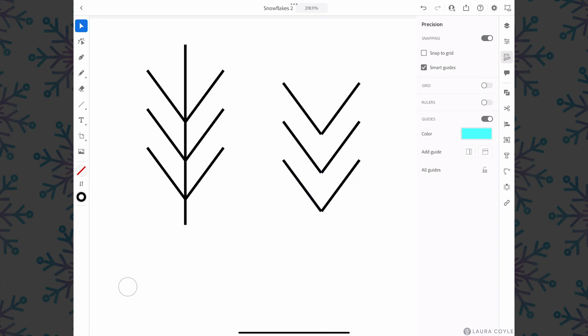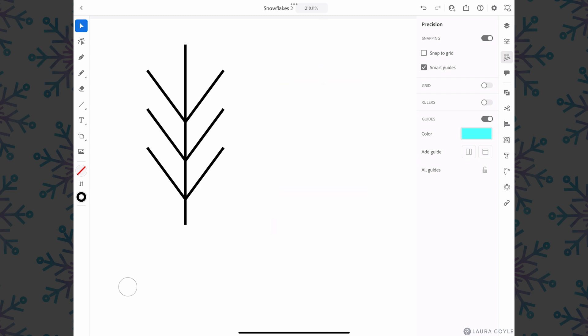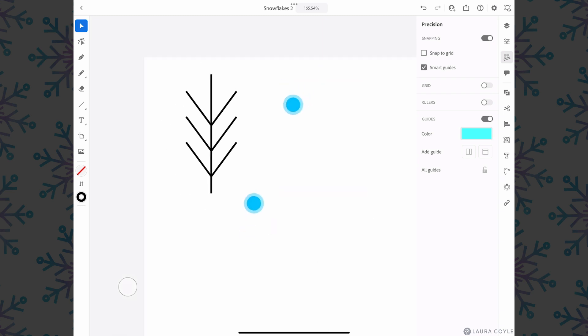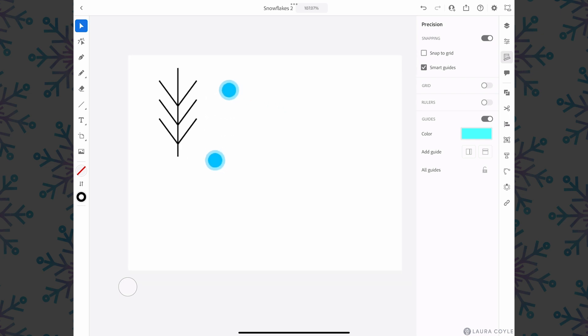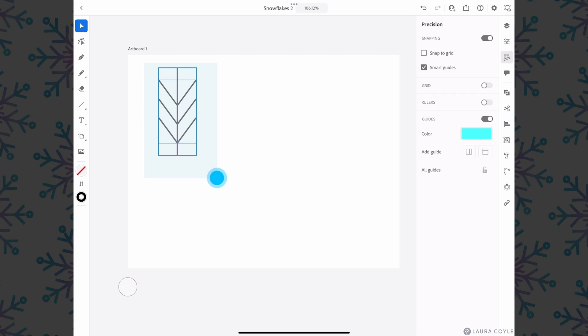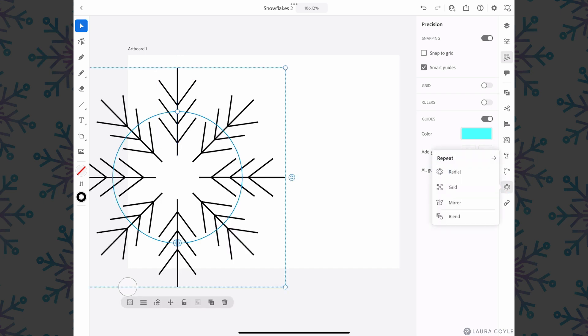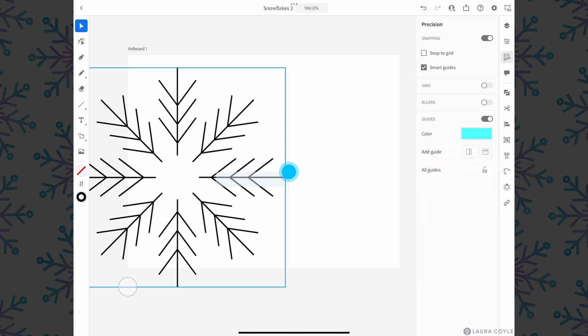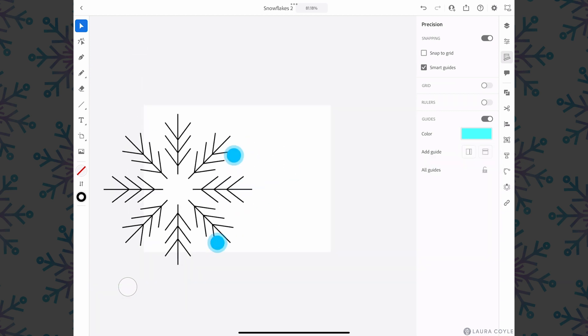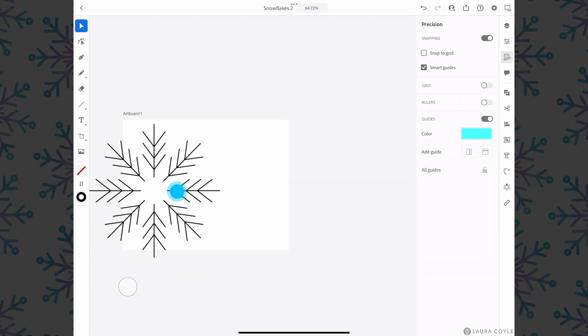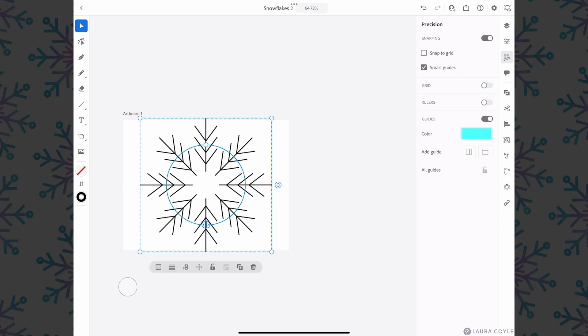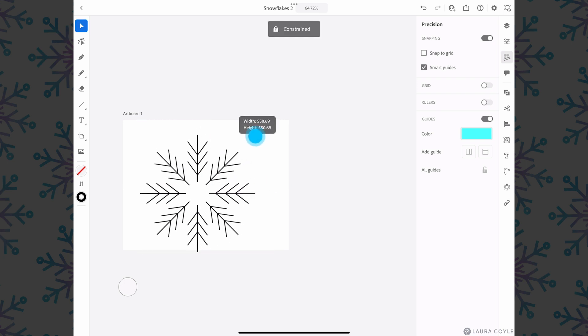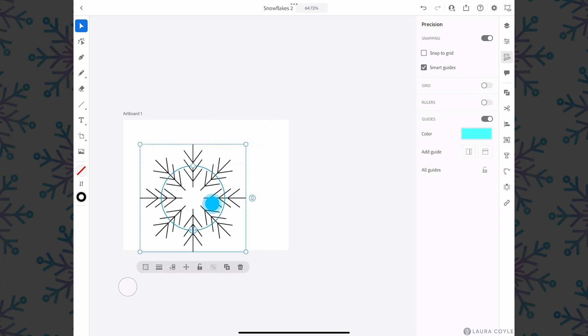I'll go ahead and delete this and now we're going to nest this mirror repeat inside of a radial repeat. So I'm selecting both the center spoke and the mirror repeat object, so I have two things selected, then I'll go back down to that repeat menu and choose radial. Now this is really looking like a snowflake. Let me move this closer into the artboard here, scale this a little bit.